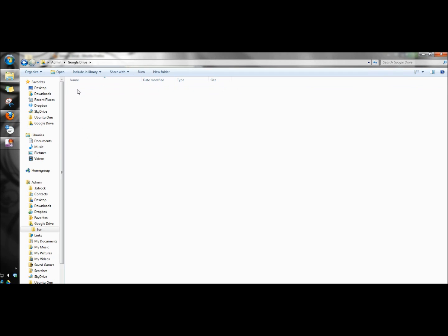Now anything that you drop into this folder will sync to the Google Drive website and will be accessible from anywhere that has the internet.